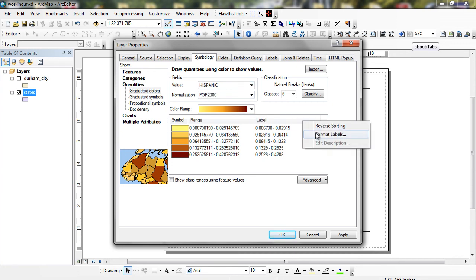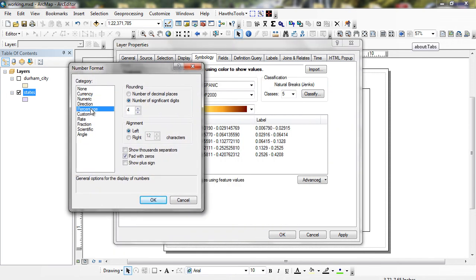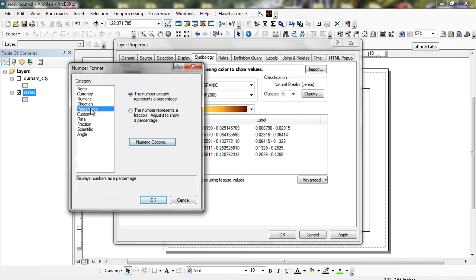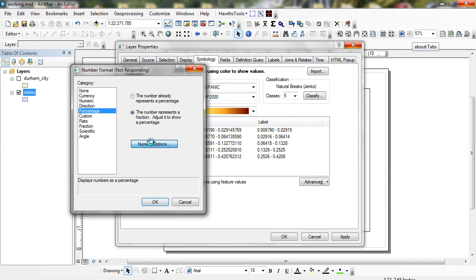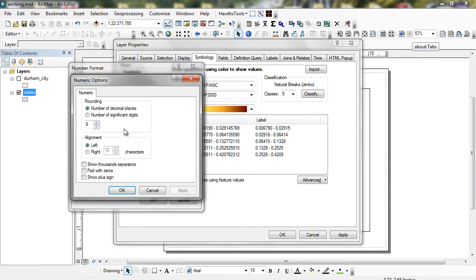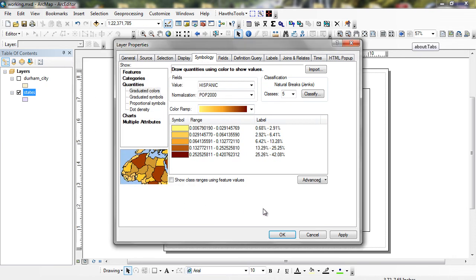Now I can format my labels right here. So I can click on Label, Format Labels. And I can go through and click on percent, because we know what .2526 is. That's a percent. And then I can click on Percentage. And I can say this number already represents a percent or this number represents a fraction, adjust to show it. And I can click on my numeric options, because I don't want to show four numbers behind the decimal point. So I can go through and change the number of decimal points that I want to show. I can change that to two decimal places. And I can click OK and OK.